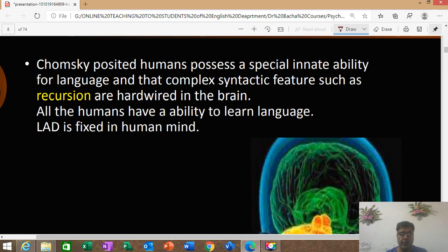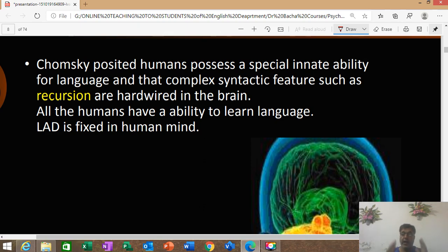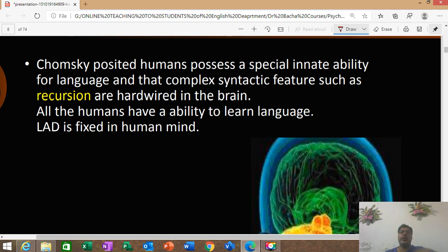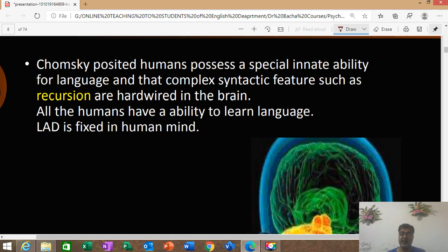Chomsky says that humans possess a special innate ability for language, and that complex syntactic features such as recursion are hardwired in. In simple terms, this means that we human beings are genetically pre-programmed — we are born with an innate, inborn ability for language. We are genetically designed with a special innate ability for language.